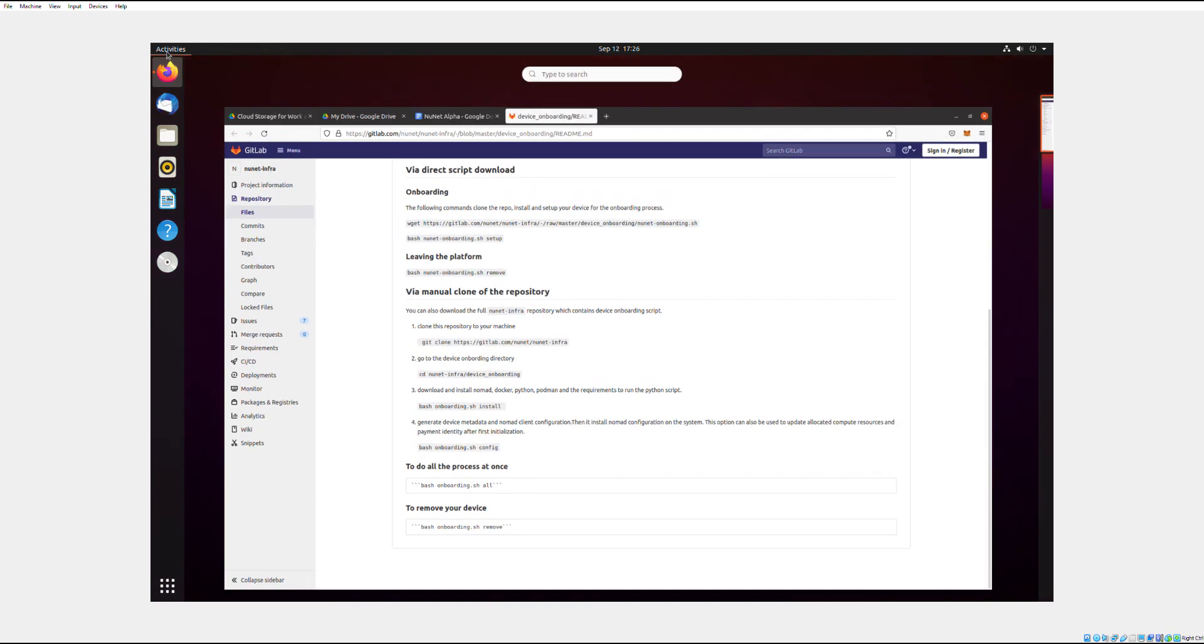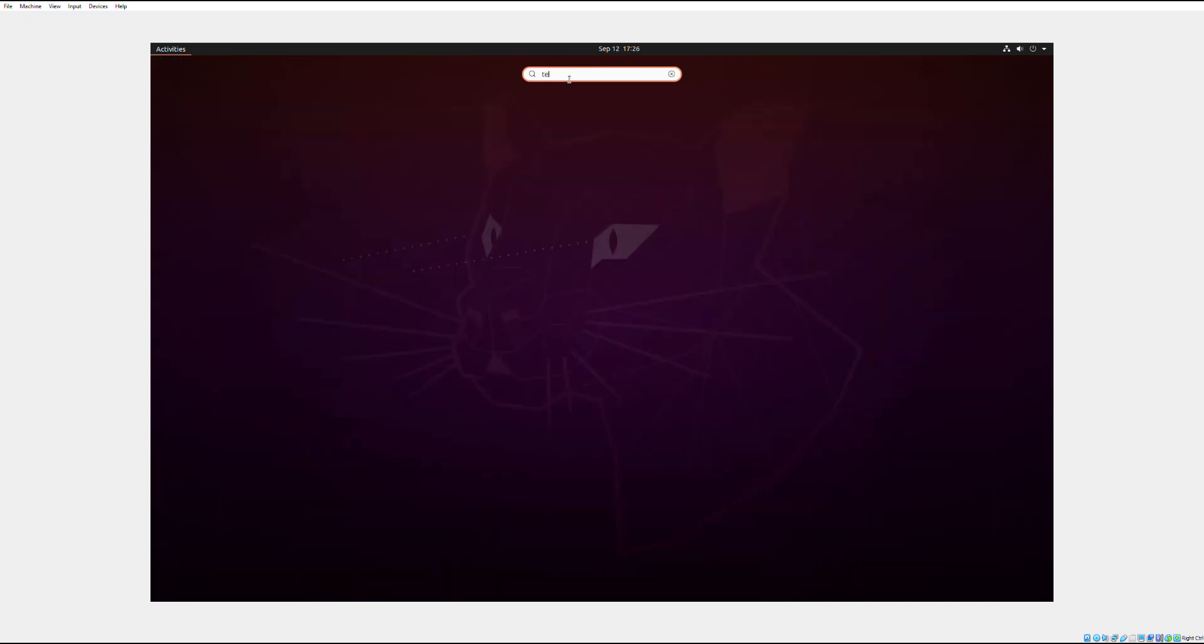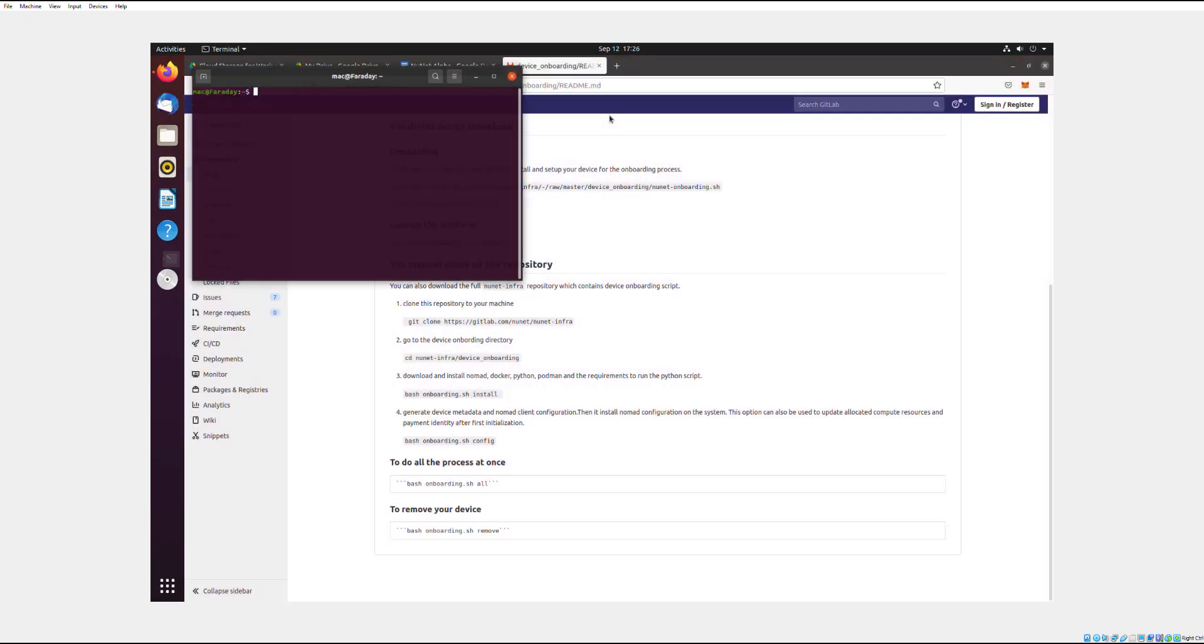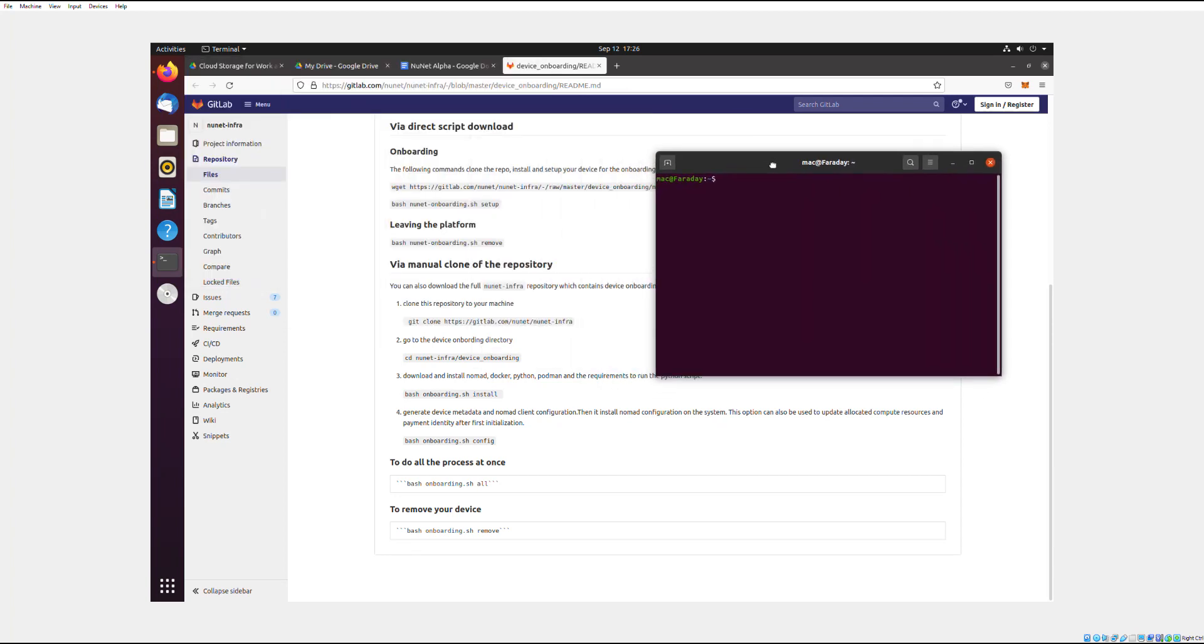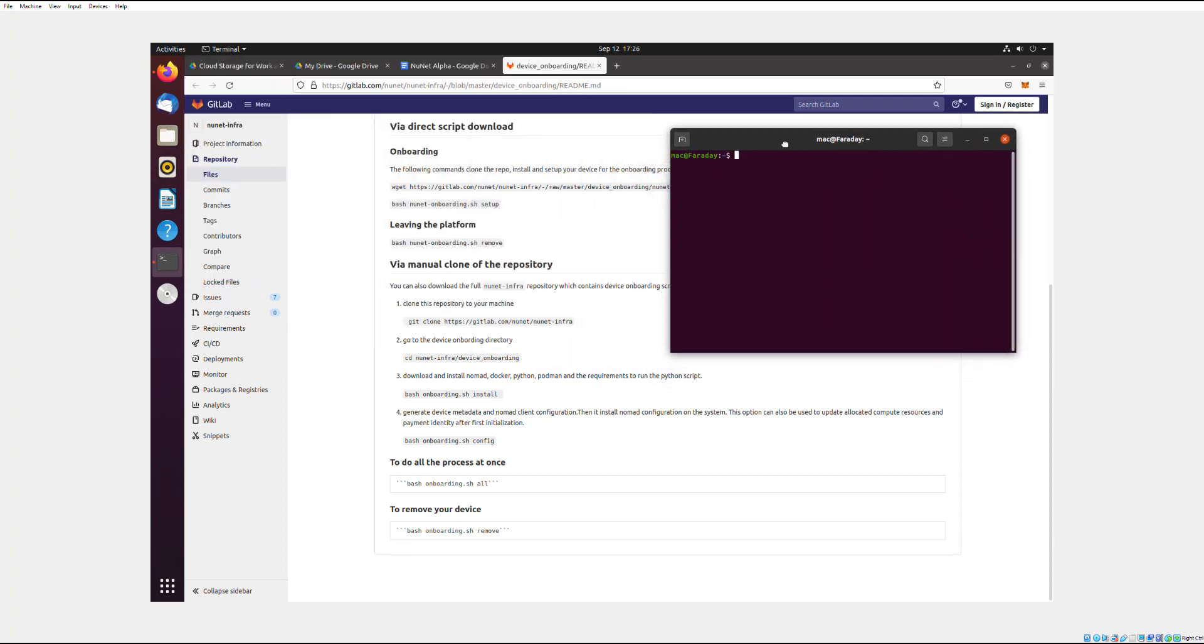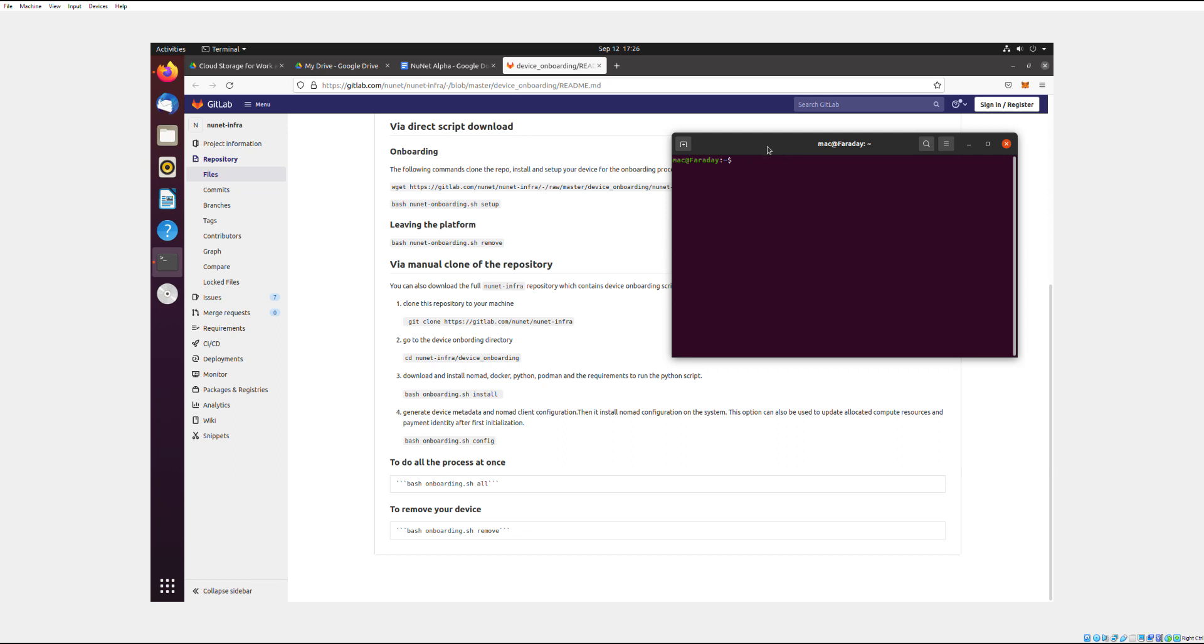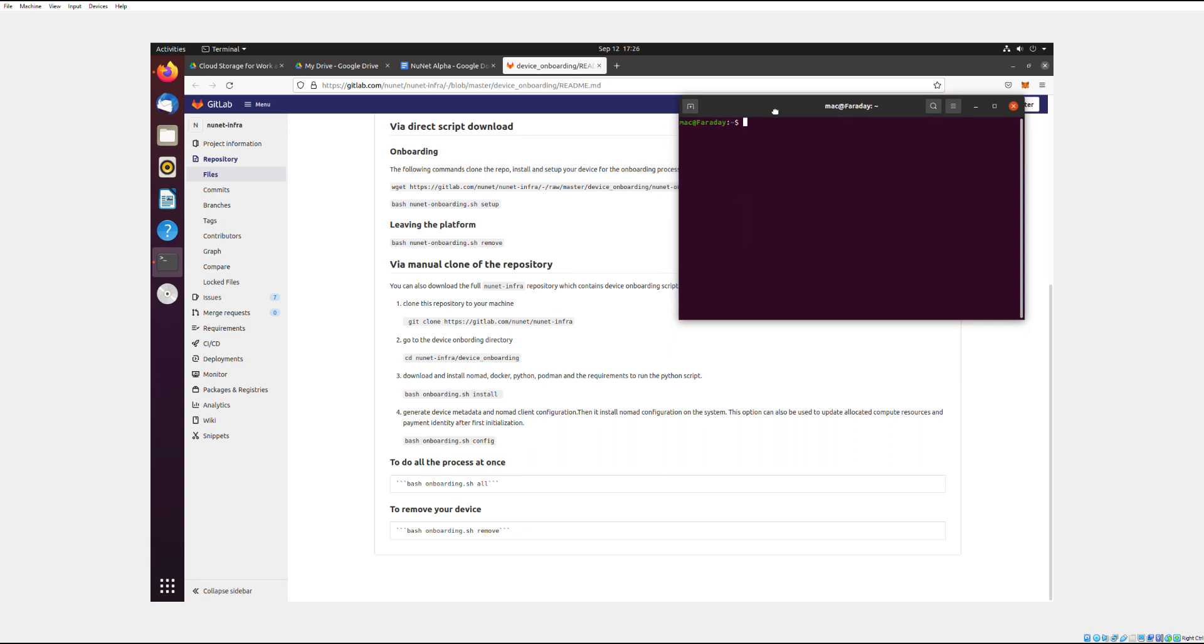Then you need to go to Activities, and search for Terminal, and open up your Terminal. So Terminal is the old way people used to use computers. Rather than clicking on Windows and stuff, they would input commands into a Terminal. And so right now, since this is alpha state, we have to do it this way.